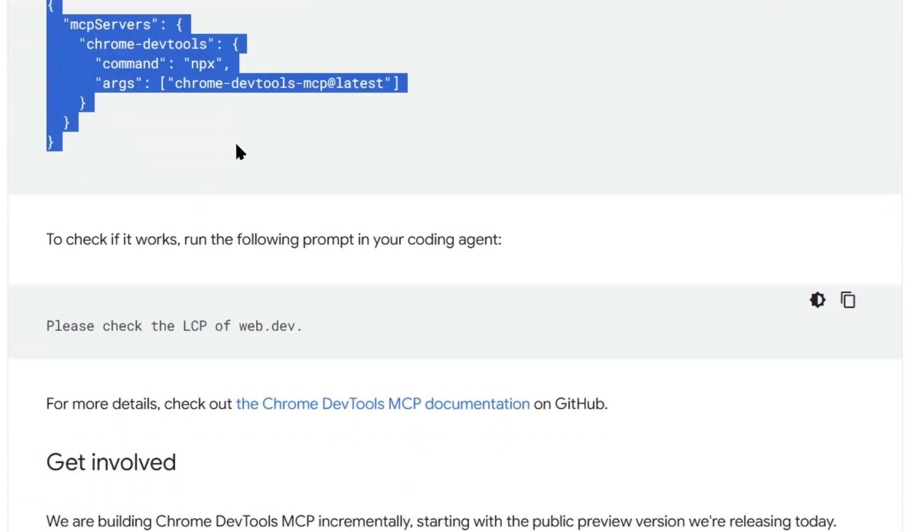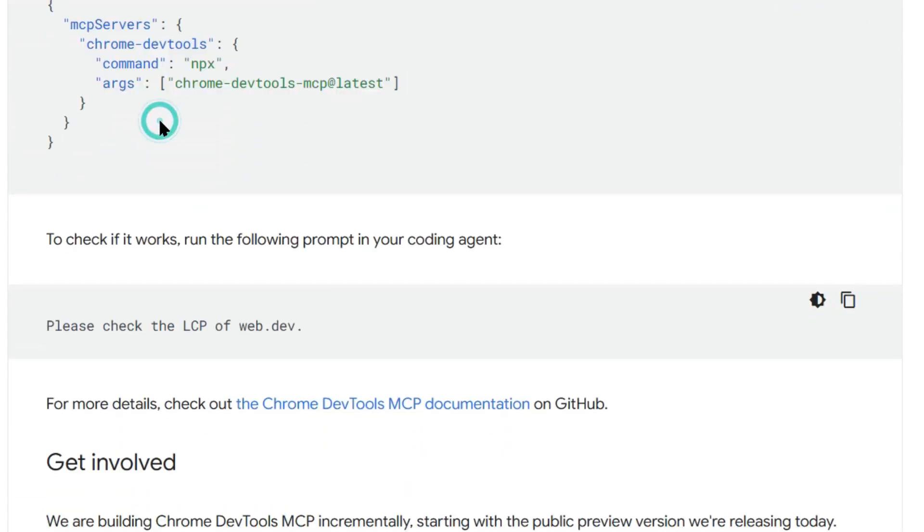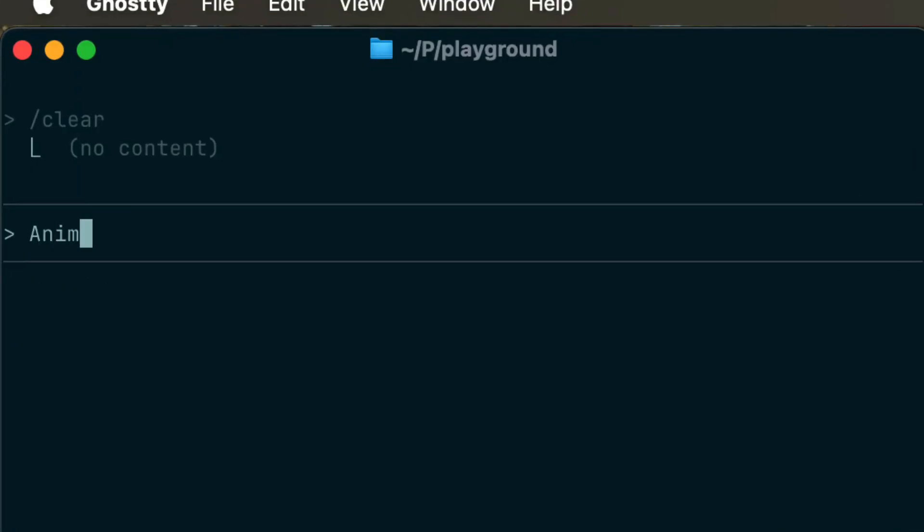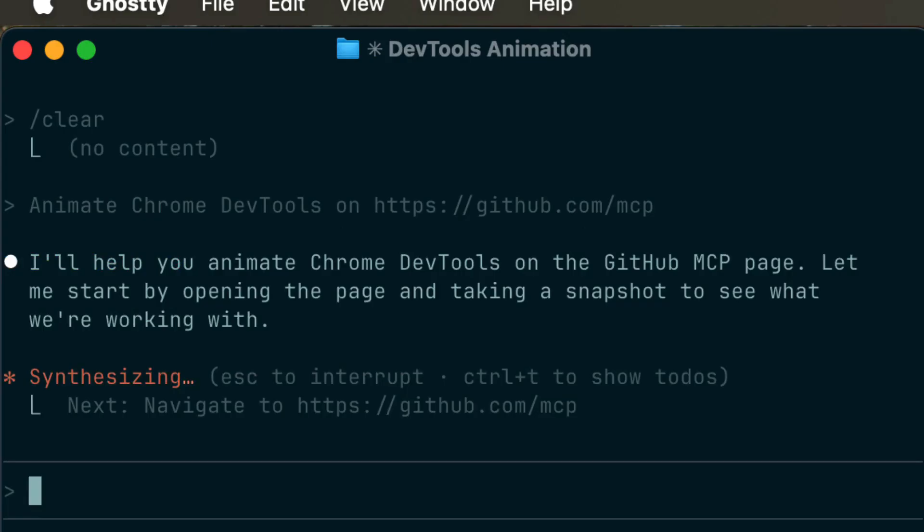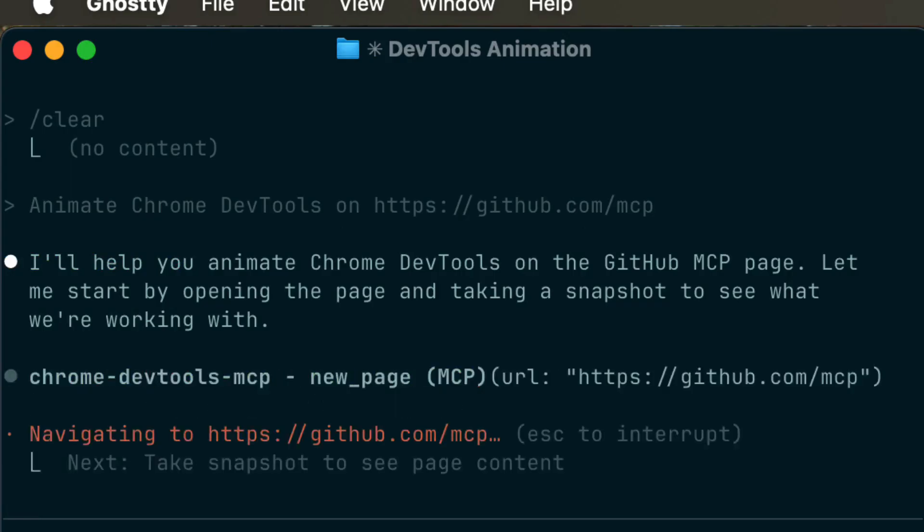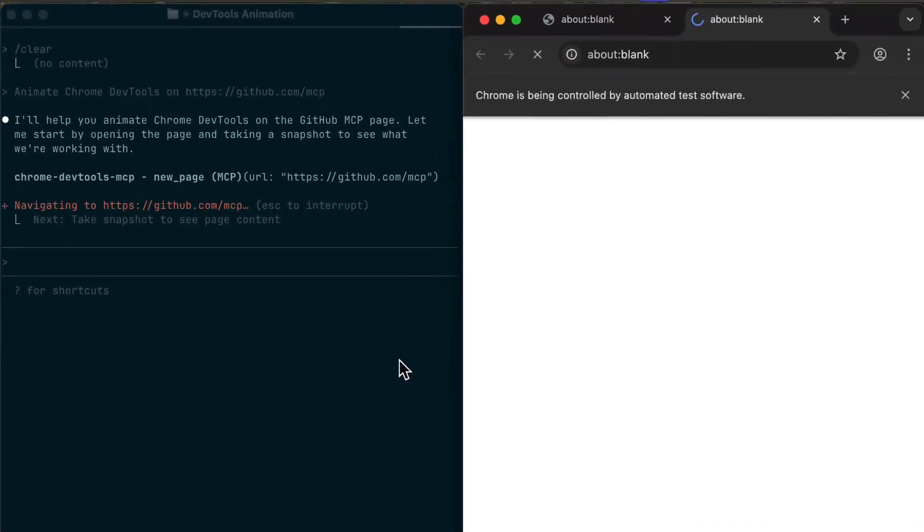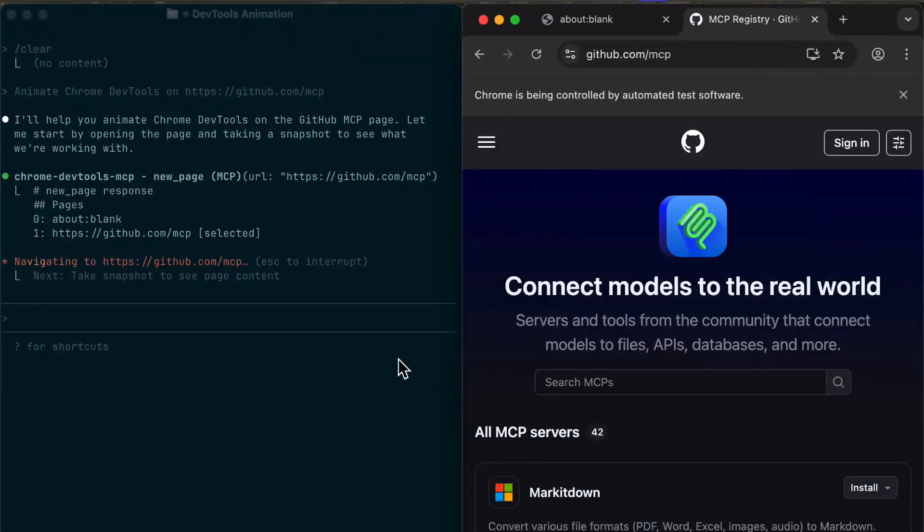Fourth, testing user flows. Your AI can click through your entire app, fill out forms, submit data, make sure everything works end to end. And here's the crazy part. This used to take hours, now it takes minutes.